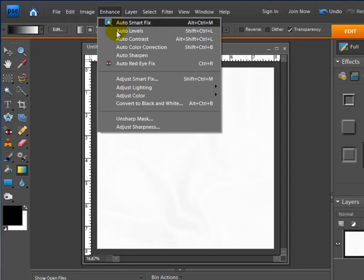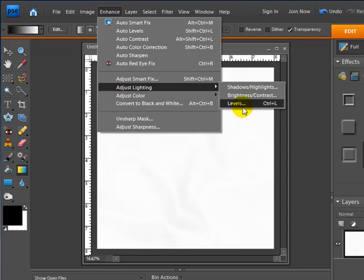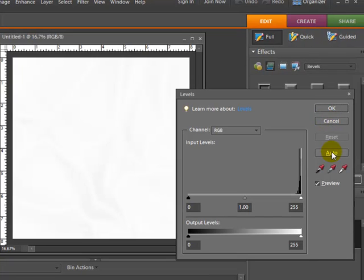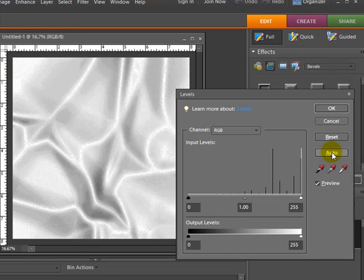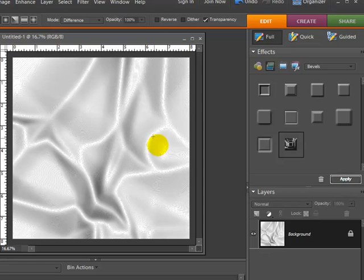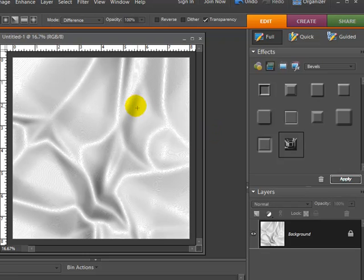So I need to go over to my Enhance drop-down menu, go to Adjust Lighting, and then Levels. I'm going to hit Auto, so now it looks a little bit more like the satin pattern that we're looking for. But as you can also see, there are little lines going all through here.